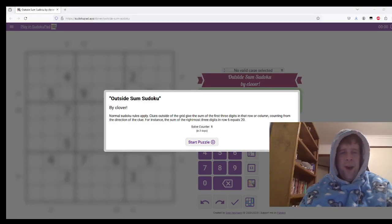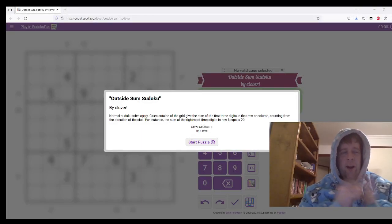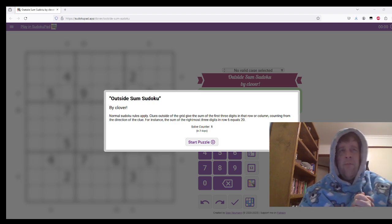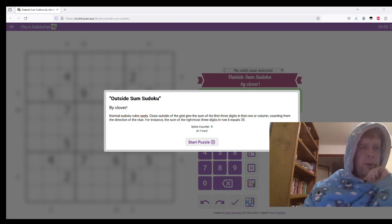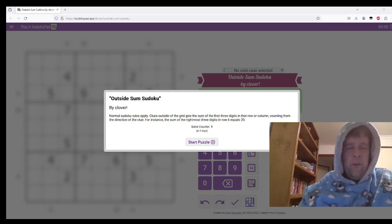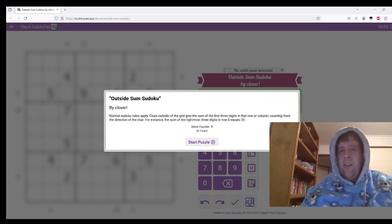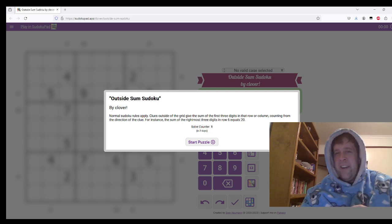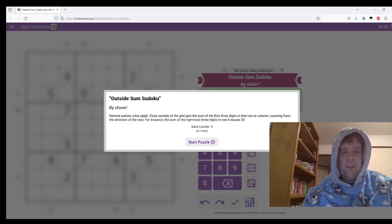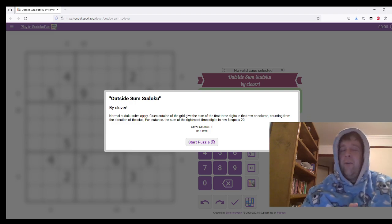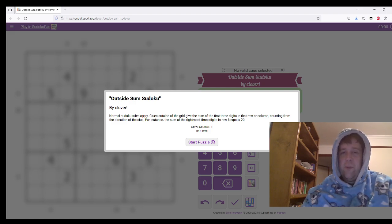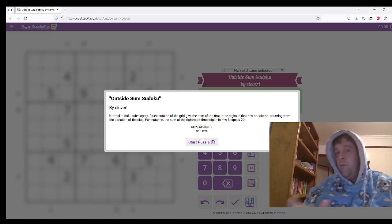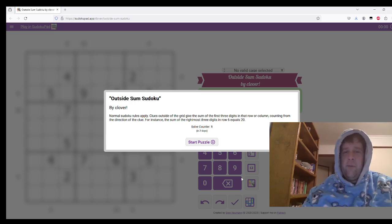All right, welcome back to yet another gas walkthrough. Today we are looking at outside sum Sudoku by Clovar. Normal Sudoku rules apply. Then, clues outside the grid give the sum of the first three digits in that row or column, counting from the direction of the clue. For instance, the sum of the rightmost three digits in row 6 equals 20. So with that, let's get into it.